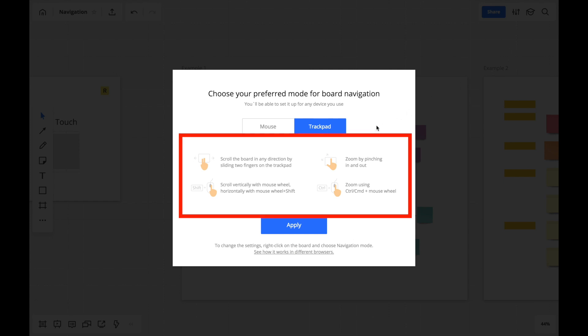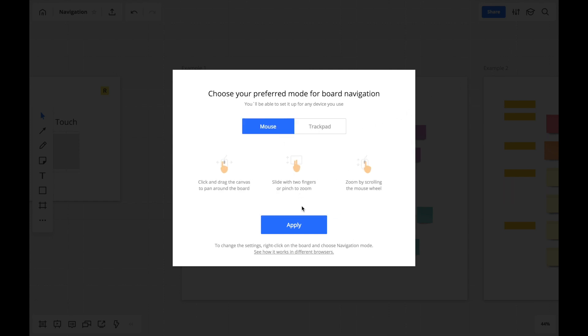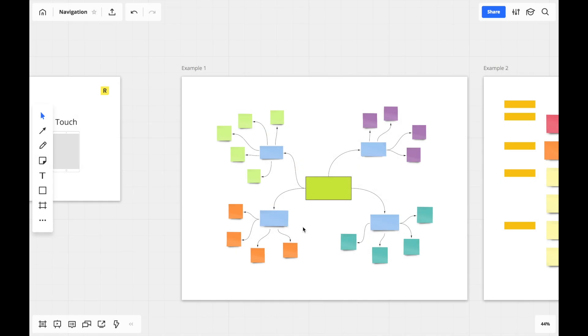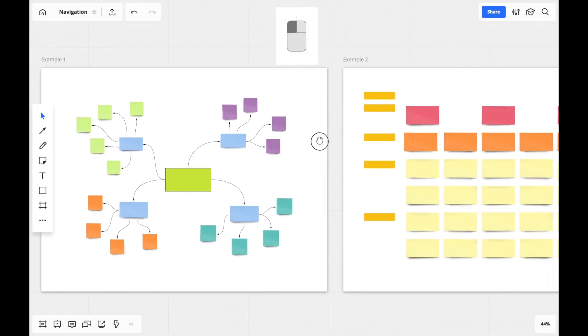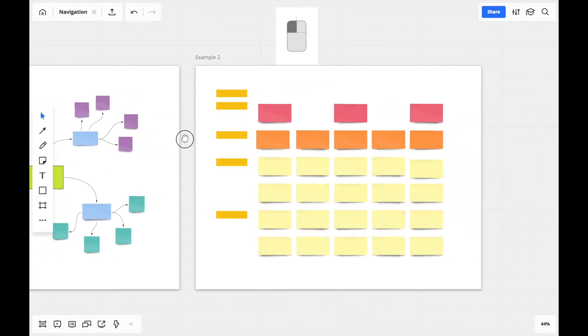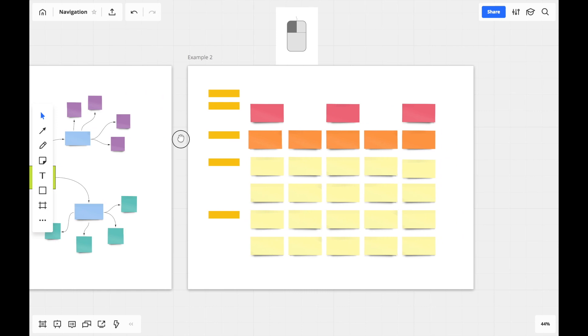Now let's talk about mouse navigation. When using a mouse, find a blank area of the board and click and hold the left mouse button and drag. Notice that the cursor changes to a hand. We'll talk about that later.